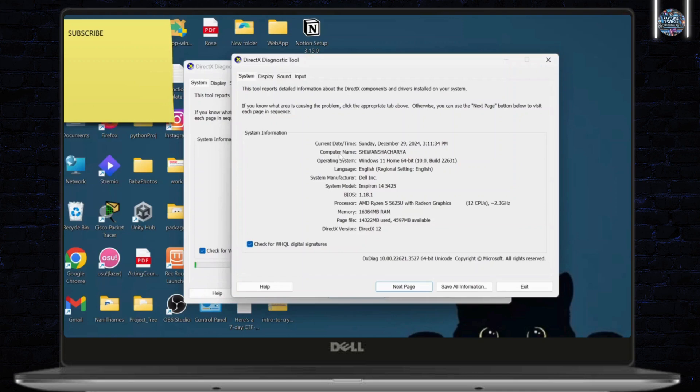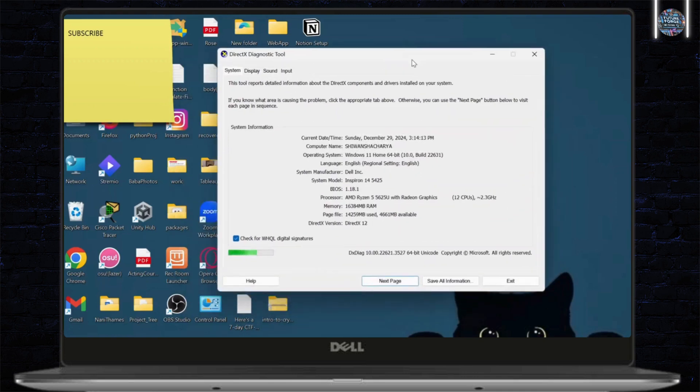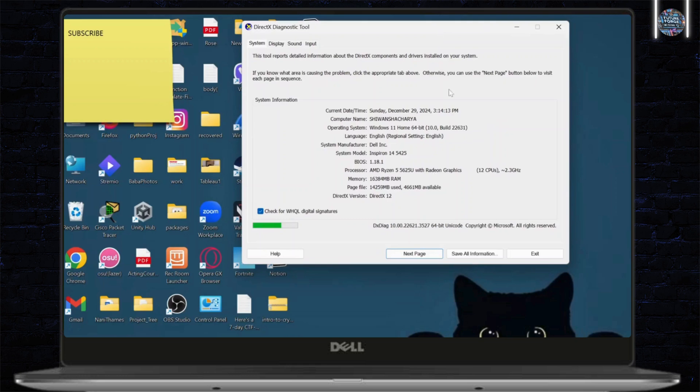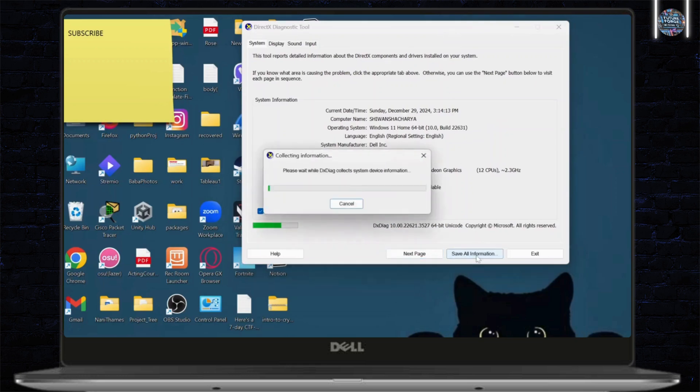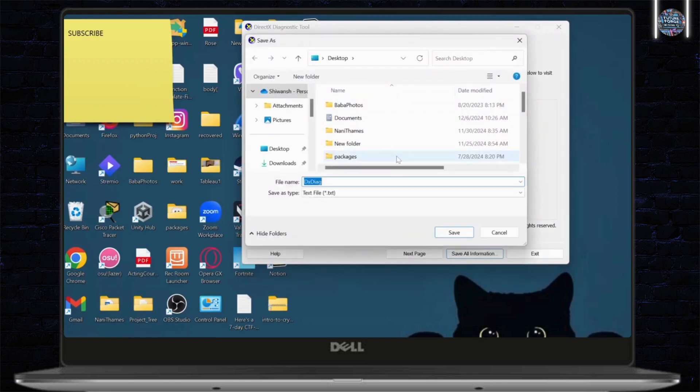This is the DirectX diagnostic tool and as you can see right here, what you'll need to do is tap on save all information. You can save this information, wait for it to get saved. And you can save it wherever you want, I'll just save it at my desktop.